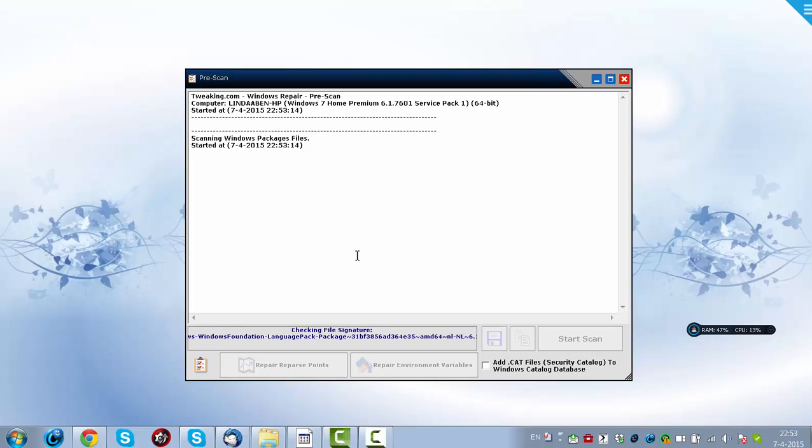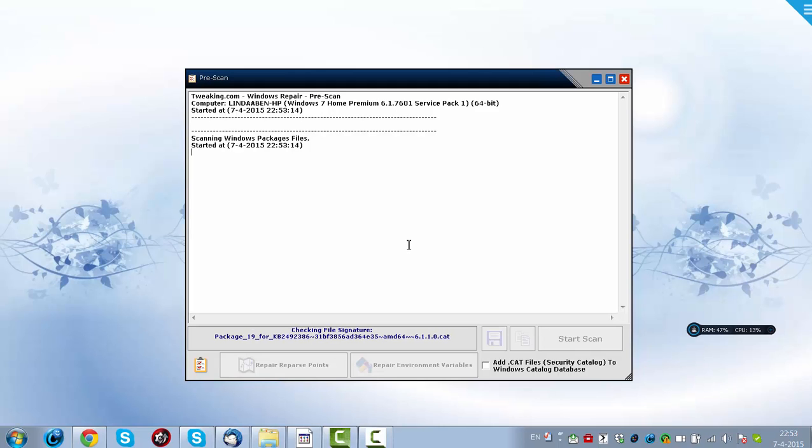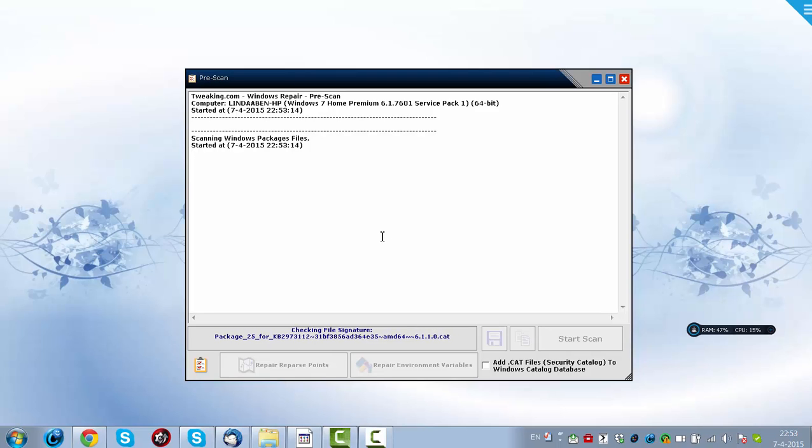So if you're thinking those Windows Updates give me so much trouble, and I just had an update, and now my computer isn't working like it should be, then you should run this Windows Repair Prescan.